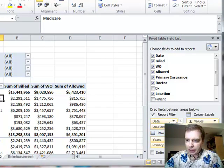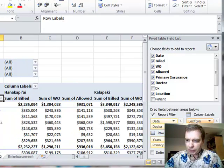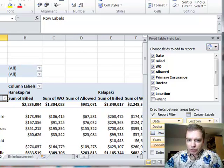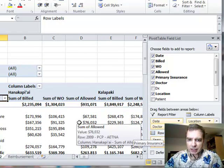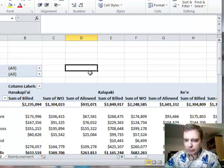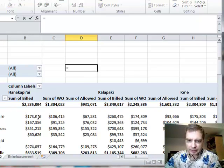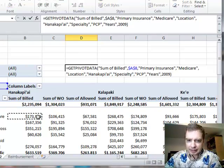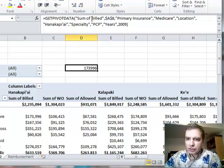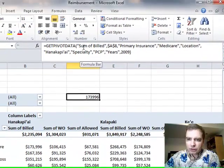If you have a terrifically complicated pivot table going on and you want to do a formula like that, notice that it's just a matter of saying we're still looking at the sum of billed field in a pivot table that starts at A8.